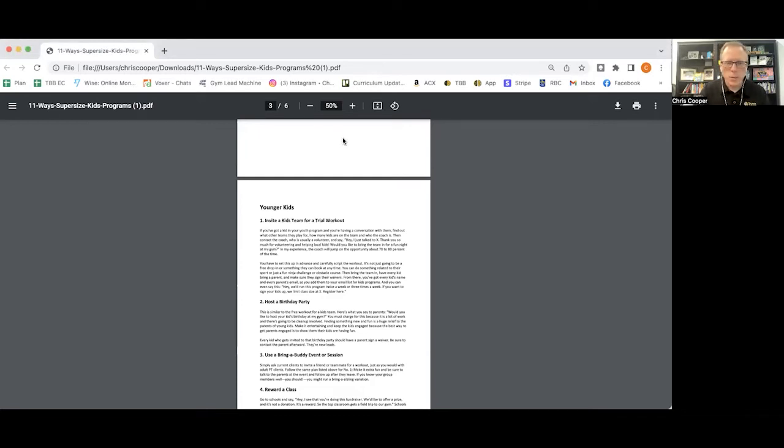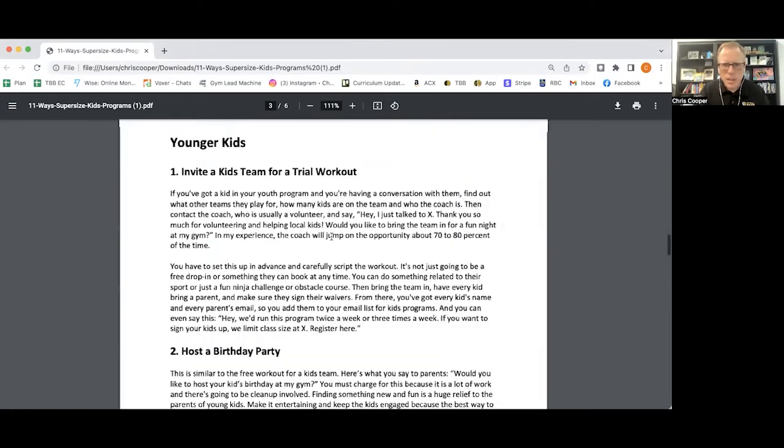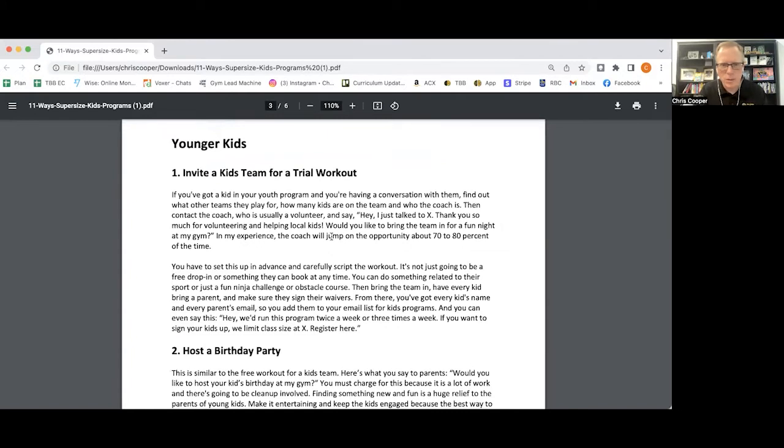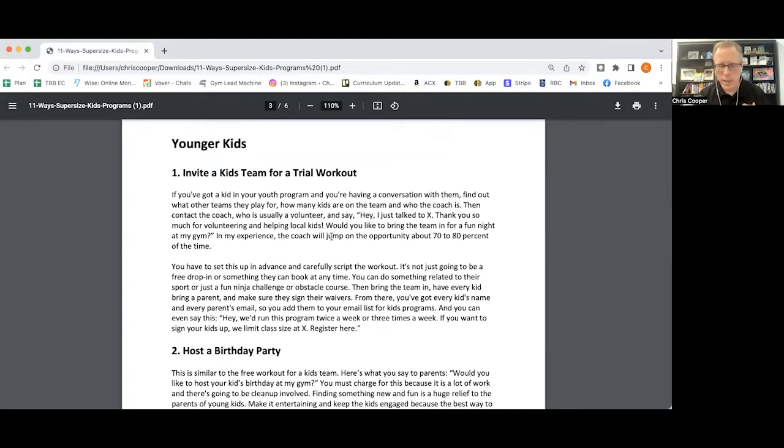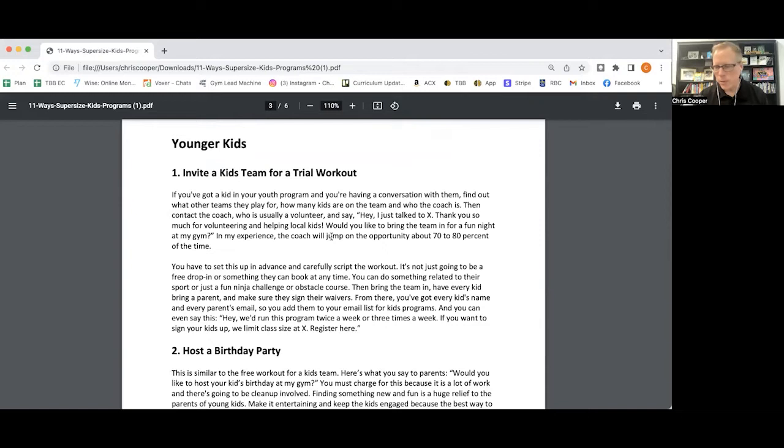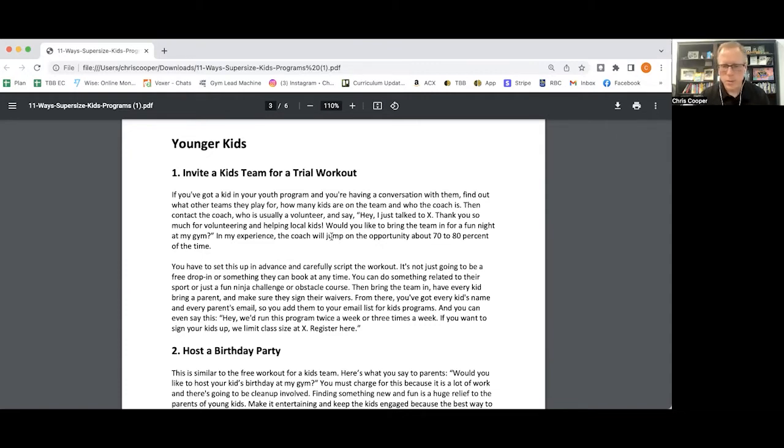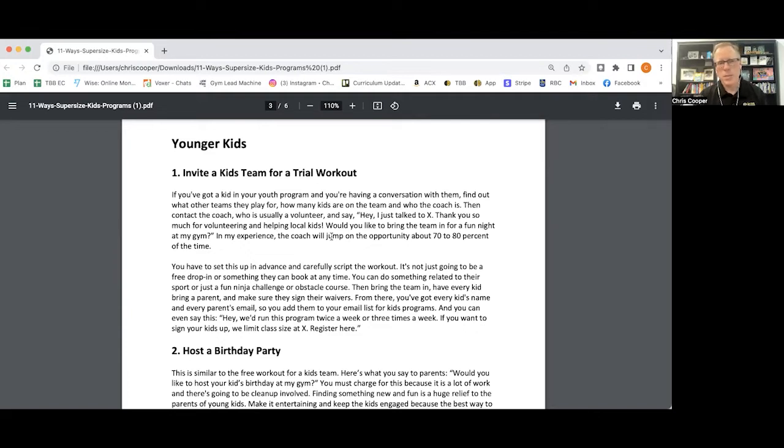The first thing that we like to do at Catalyst about three times a year is take the kids that we currently have and find out their connections. A lot of these kids will play other sports, and maybe they'll attend our program in their off-season. You can ask the kid, what other teams are you playing for? And then you can say, what is the name of your coach?